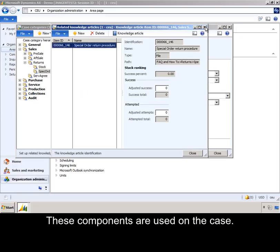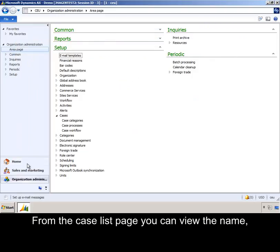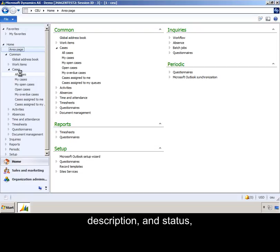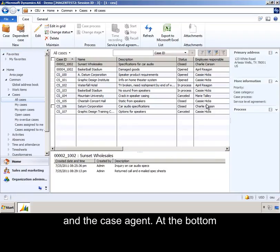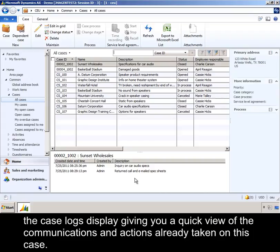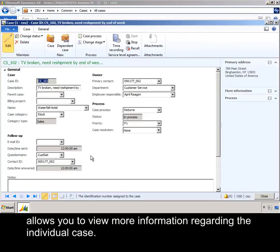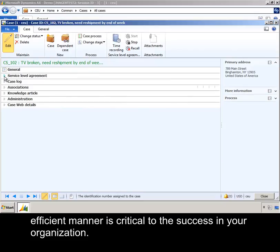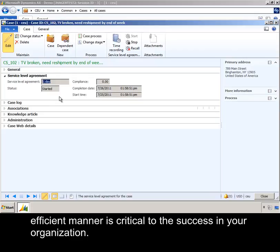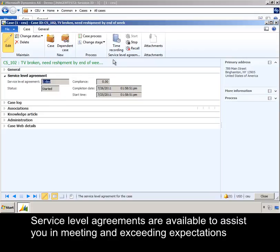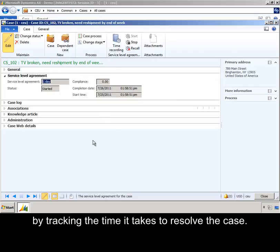These components are used on the case. From the case list page, you can view the name, description, and status, and the case agent. At the bottom, the case logs display, giving you a quick view of the communications and actions already taken on this case. The case detail form allows you to view more information regarding the individual case. Responding in a timely, efficient manner is critical to the success of your organization. Service level agreements are available to assist you in meeting and exceeding expectations by tracking the time it takes to resolve a case.